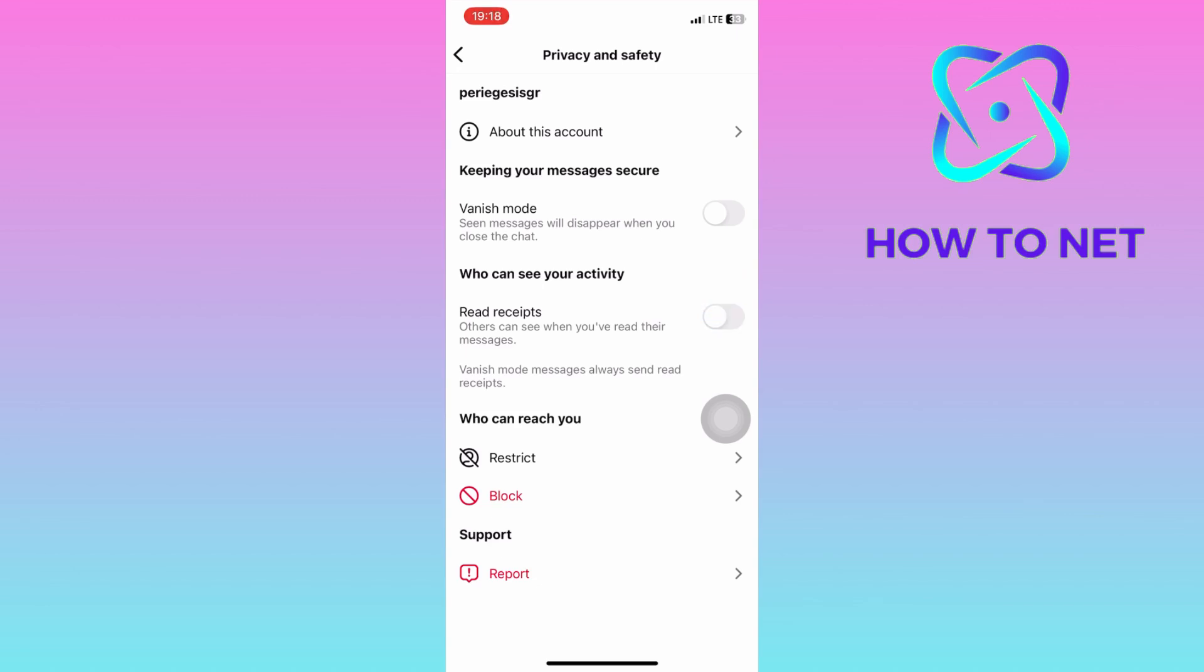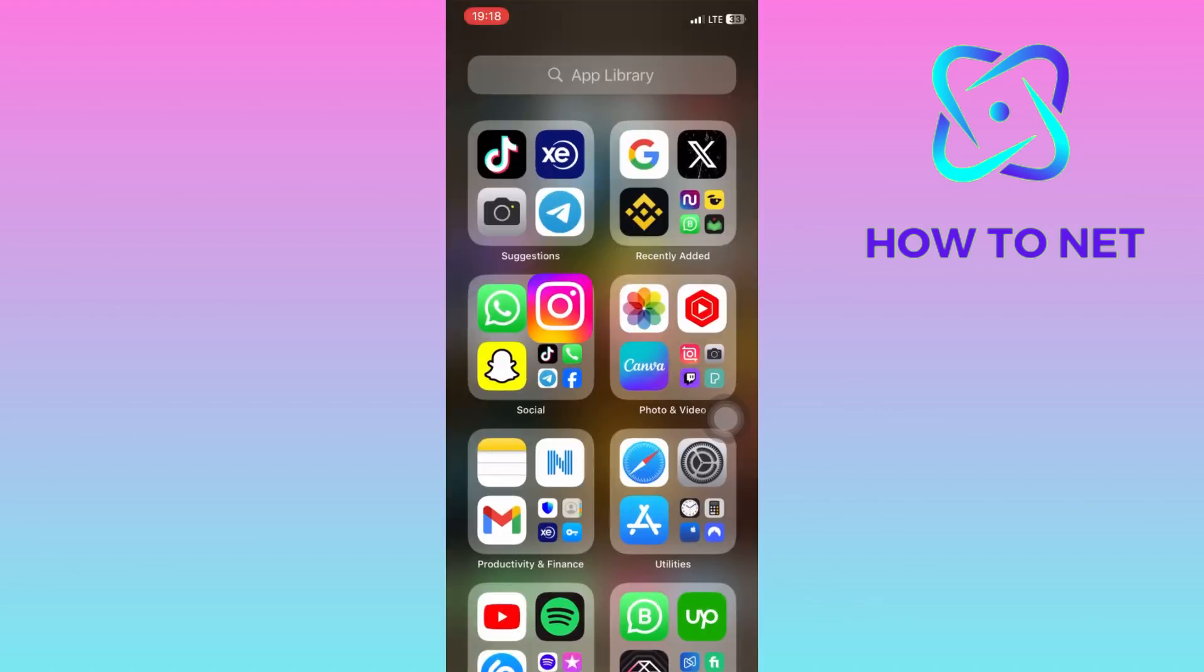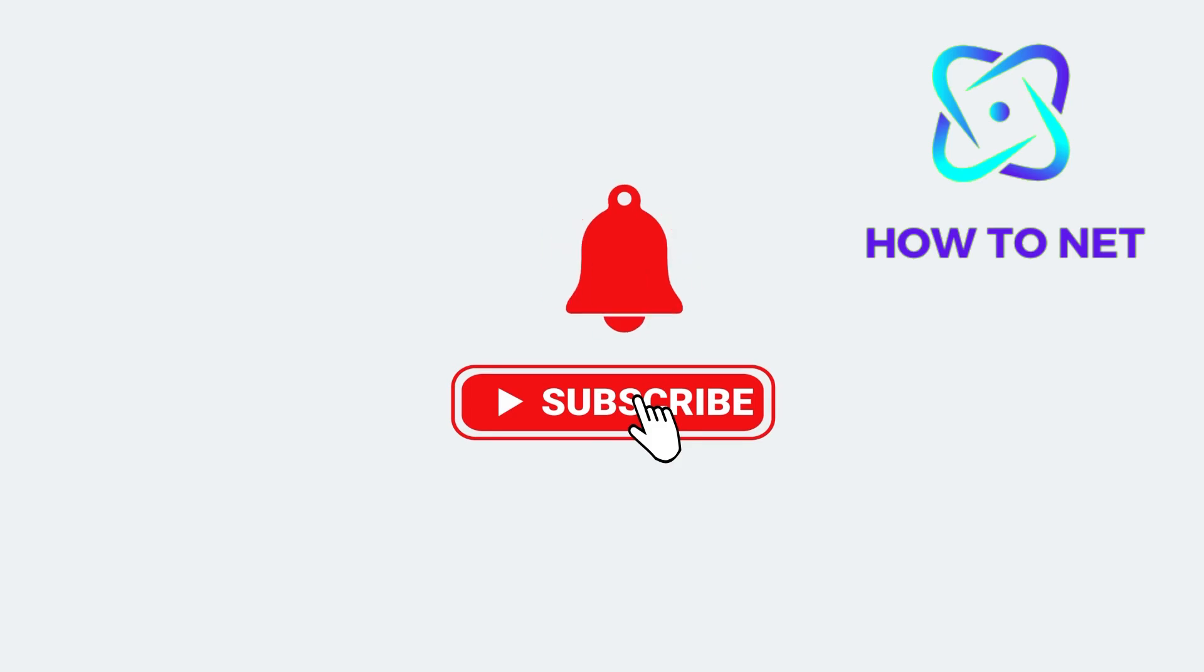Please don't forget to leave a like, share and subscribe for more video tutorials like this one. See you. Bye-bye.